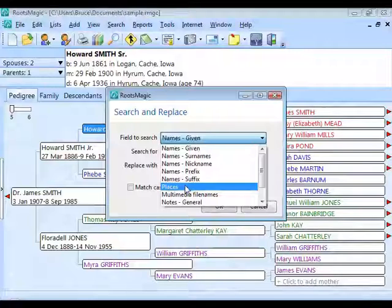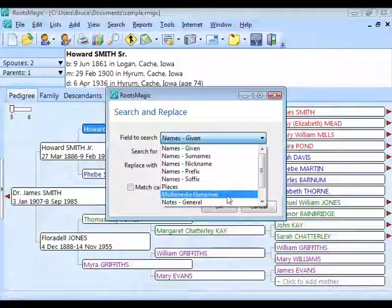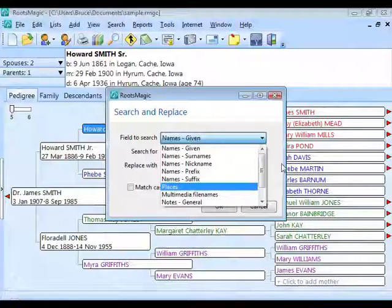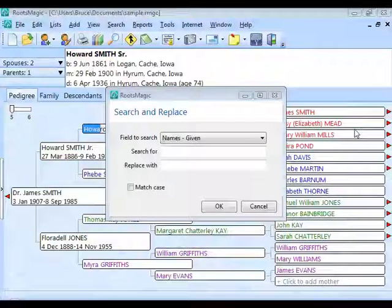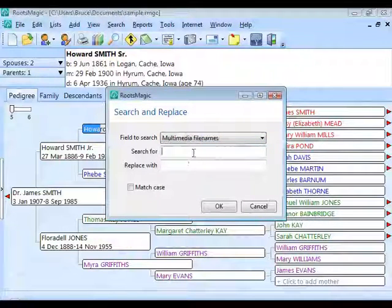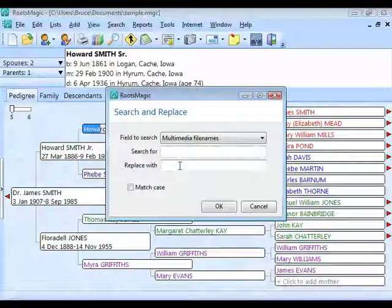You also have the ability to search and replace within multimedia file names. This is useful if you've lost links — for example, if your pictures were in C:\pictures and you moved them to D:\photos, you can search for the old path C:\pictures and replace it with D:\photos.